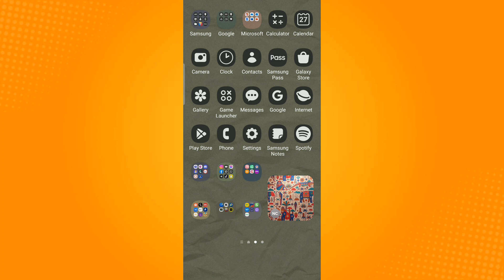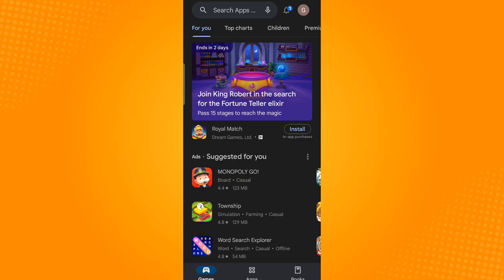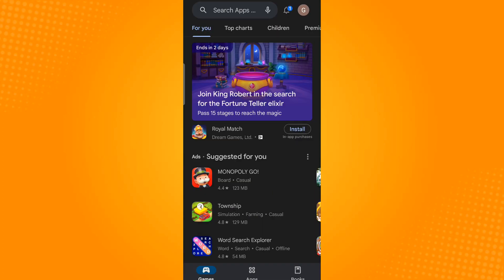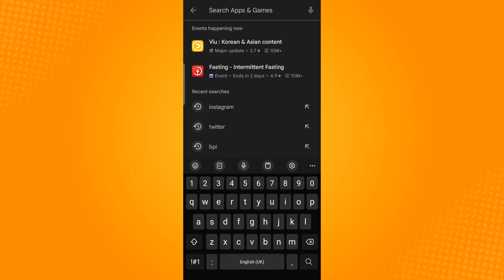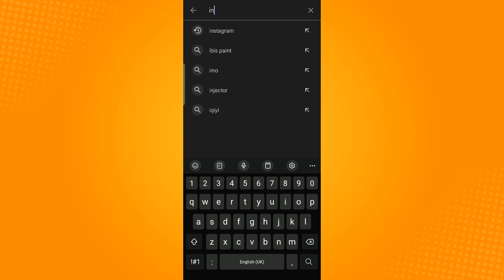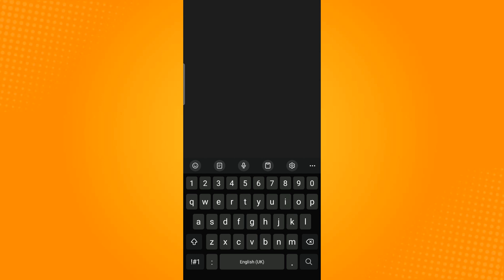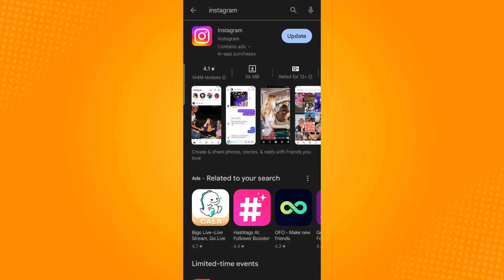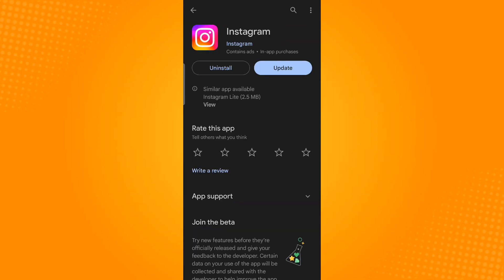Go to your Play Store application and type in the application, for example Instagram, and see whether an update option is available. If there is, just tap the update button for the application to start updating. By updating the application, this may fix the delayed notifications issue.